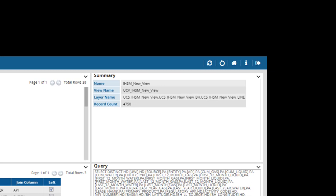One for the bottom holes, UCS IHSM New View underscore BH. And one for the surface to bottom hole lines, UCS IHSM New View underscore Line. You can use these spatial layer tables for a GIS tool or a tool such as Spotfire.